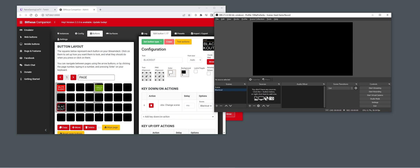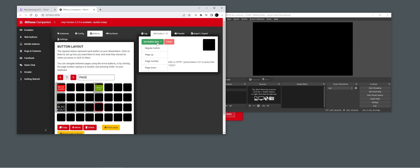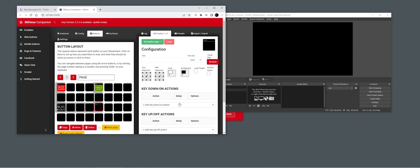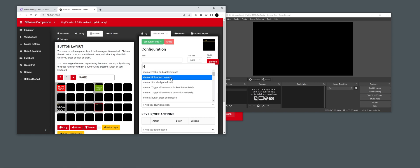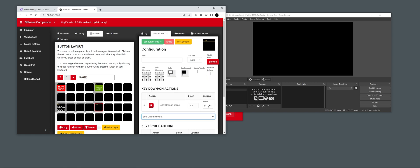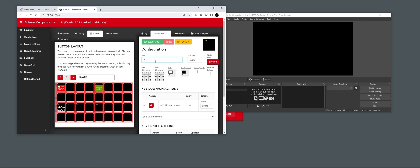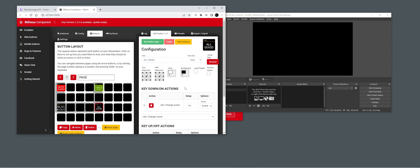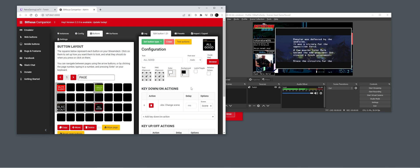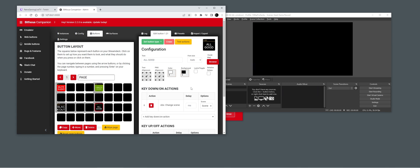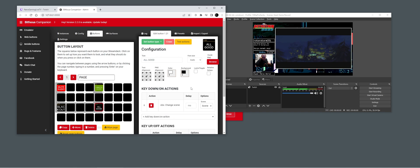We also need to make a separate button to go back to our previous scene. Let's call this 'All Good'. So now we can blackout the stream and then go back to it.